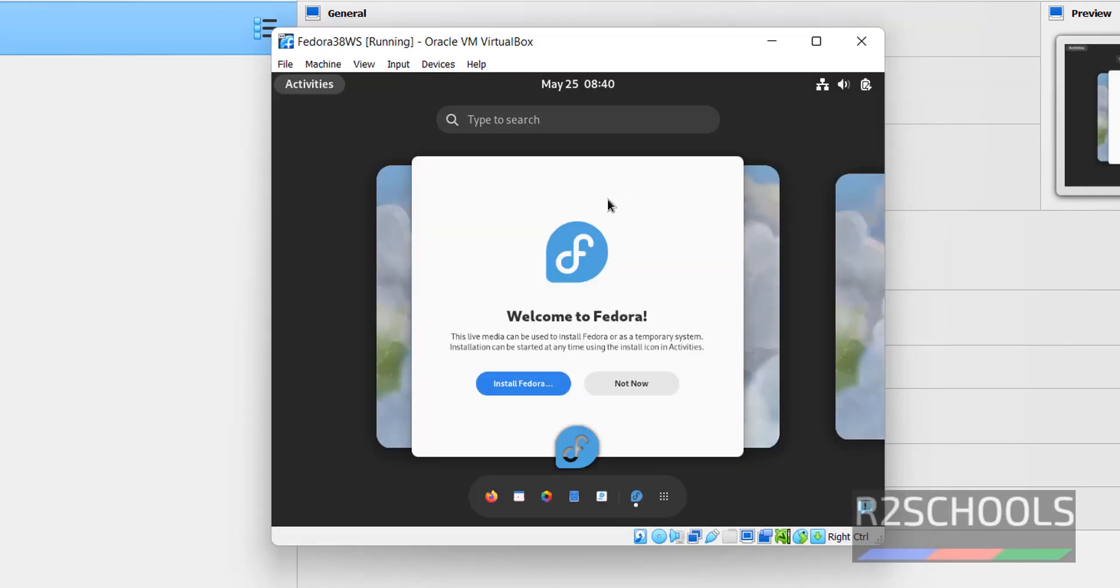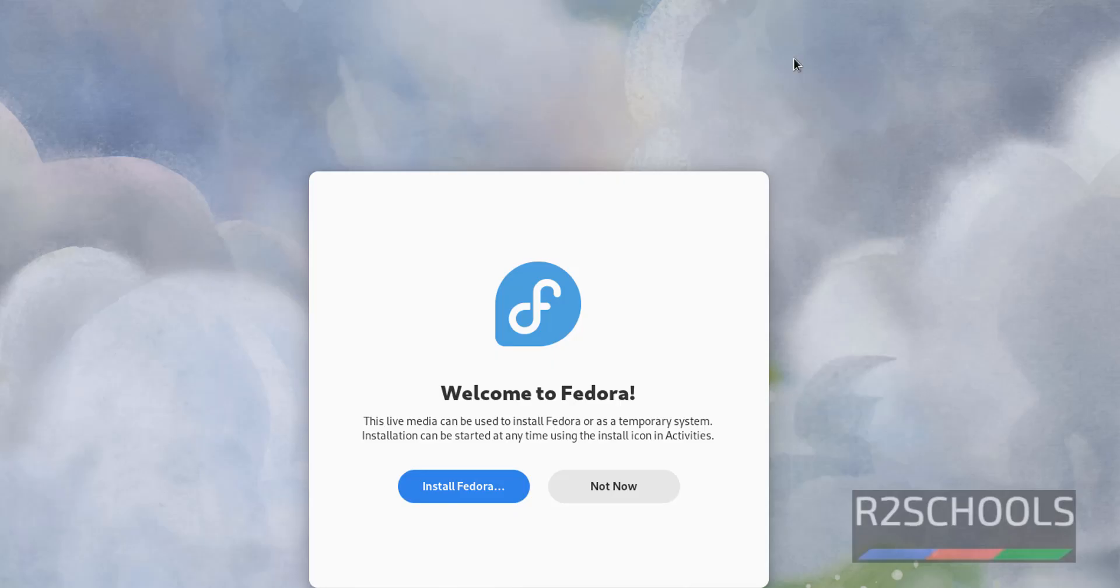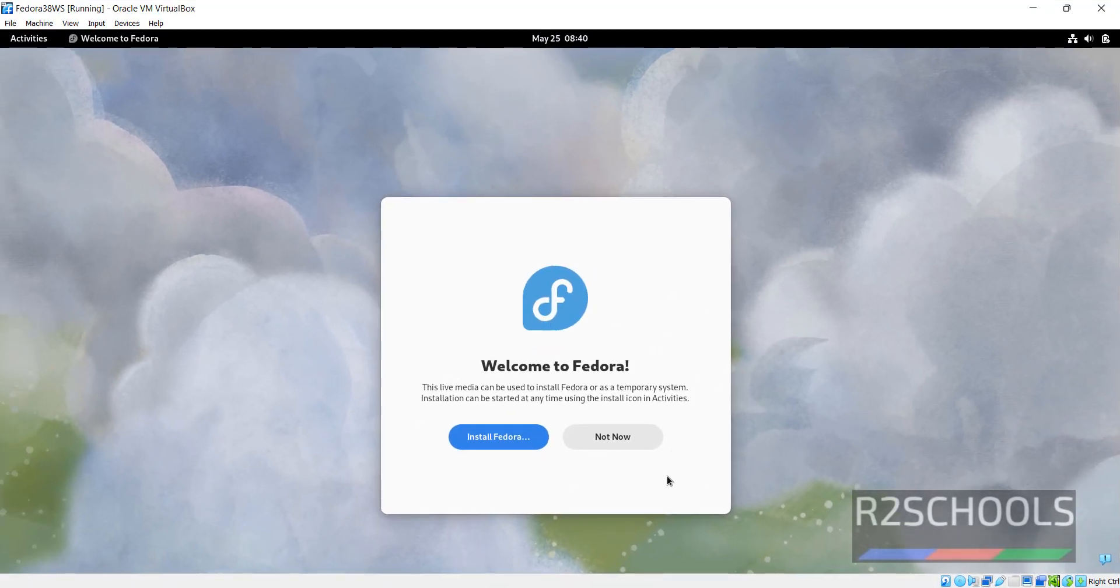See here, we have 2 options. One install Fedora and not now. Not now means just we can see, it is temporary, you can't store anything, so click on this install Fedora.